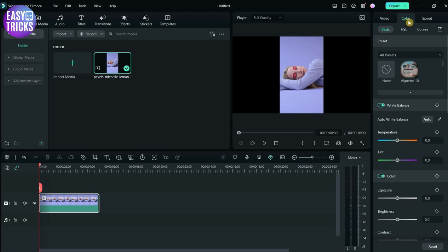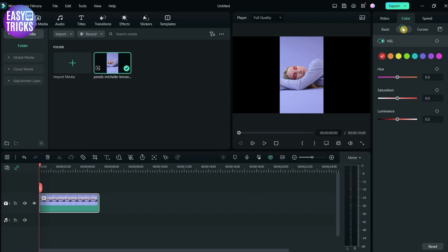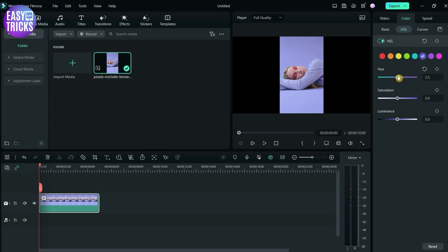Click on Color, and here in this section click on HSL. Here you can see some options: hue, saturation, luminance, and here are some color options. You have to select the background color of the video. After selecting, change this by dragging it right or left.